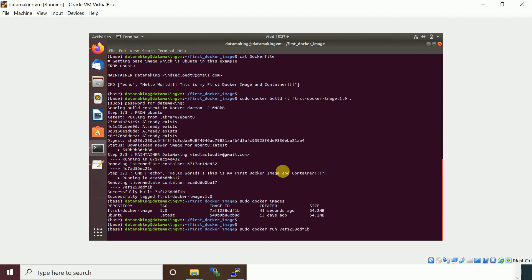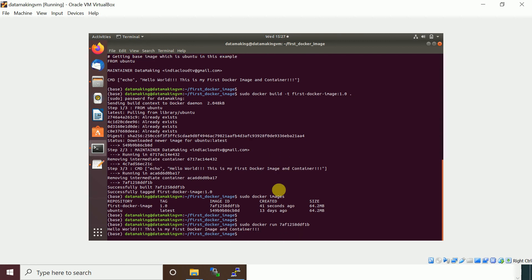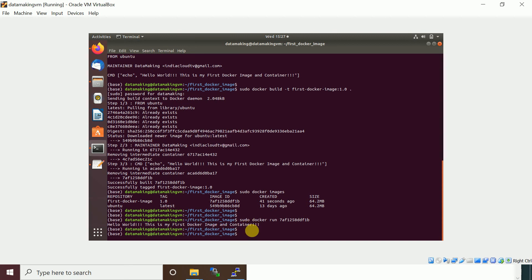The container runs and prints the echo message we put in. This is our Docker image and container. This is how you build a Docker image using a Dockerfile. This is a simple container — it runs the echo command and then exits out of the container.